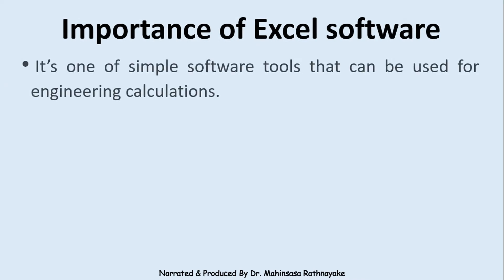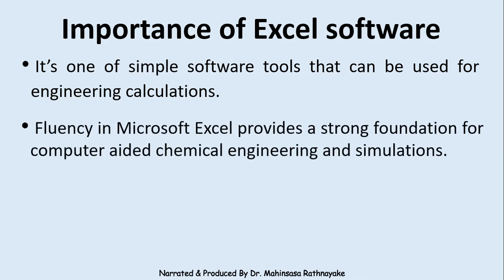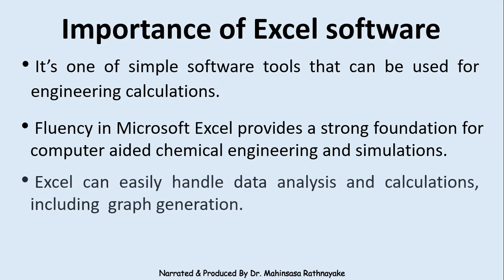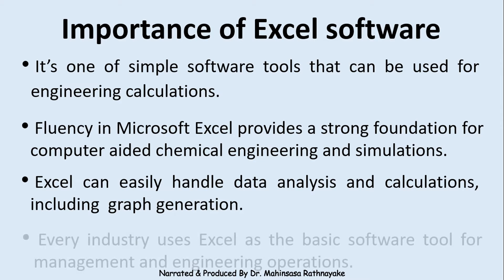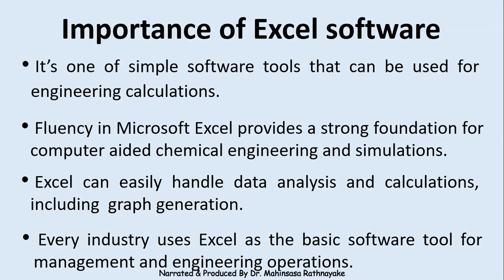Excel is one of the simple software tools that can be used for engineering calculations. Fluency in Excel provides a strong foundation for computer-aided chemical engineering fields and simulations using software like Aspen and MATLAB. Excel can easily handle data analysis and calculations, including graph generation. Every industry uses Excel as the basic software tool for their management and engineering operations, so the industry expects that a newly graduated chemical engineer should be fluent in Excel to efficiently work in their firms and companies.